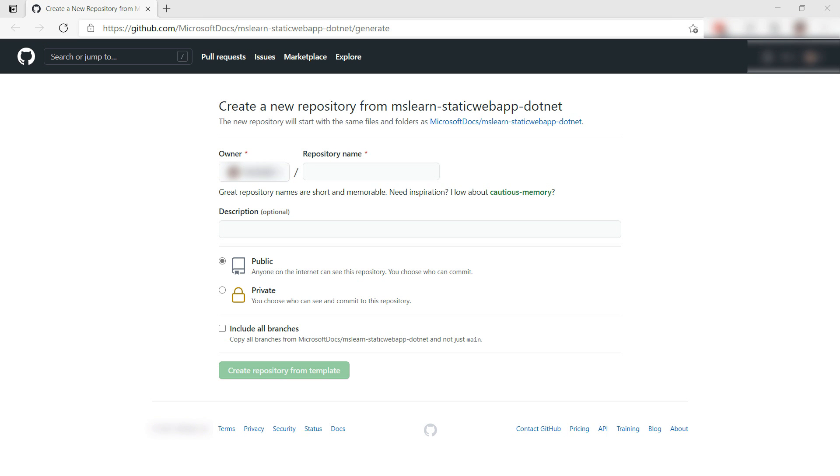Azure Static Web Apps can host static websites and automatically distribute the static files globally, so that users around the world will have a very fast experience.